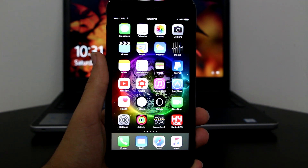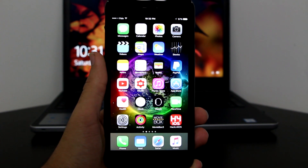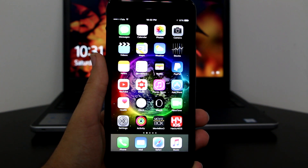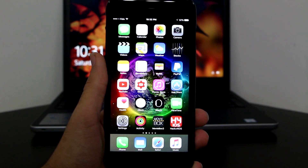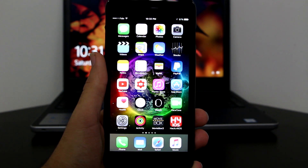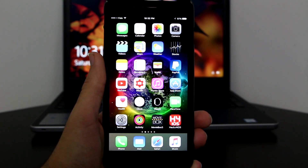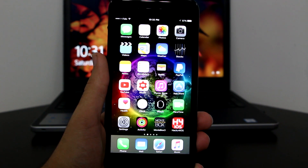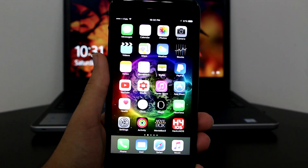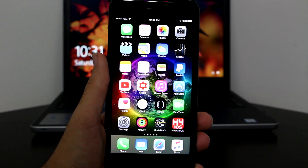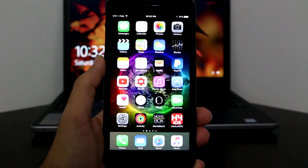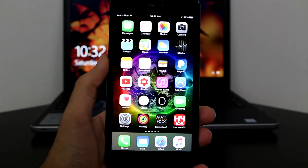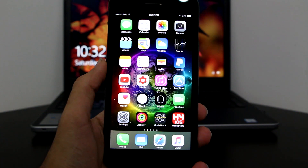What's up guys, AppleTuber here, and today I'm going to show you guys how to customize your iOS dock and your folders to make them round or to give them any different colors that you wish. It's a very simple trick to do this using your wallpaper. Let me go ahead and show you guys how to do this.